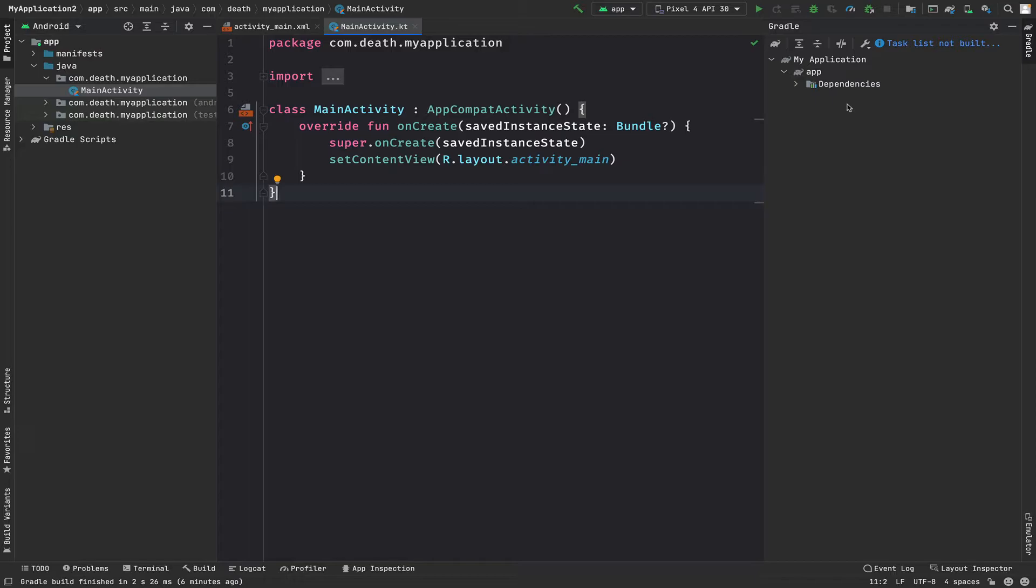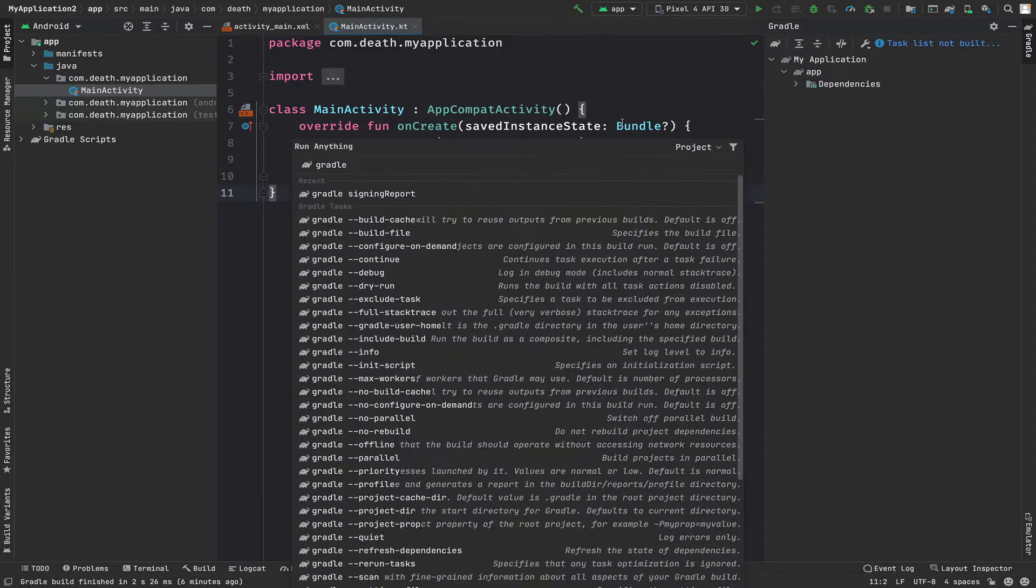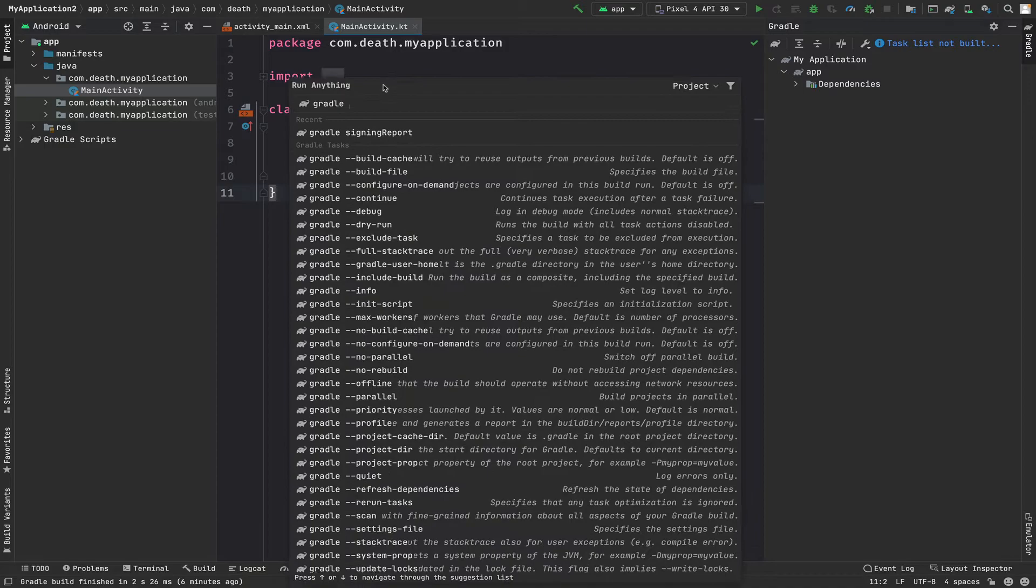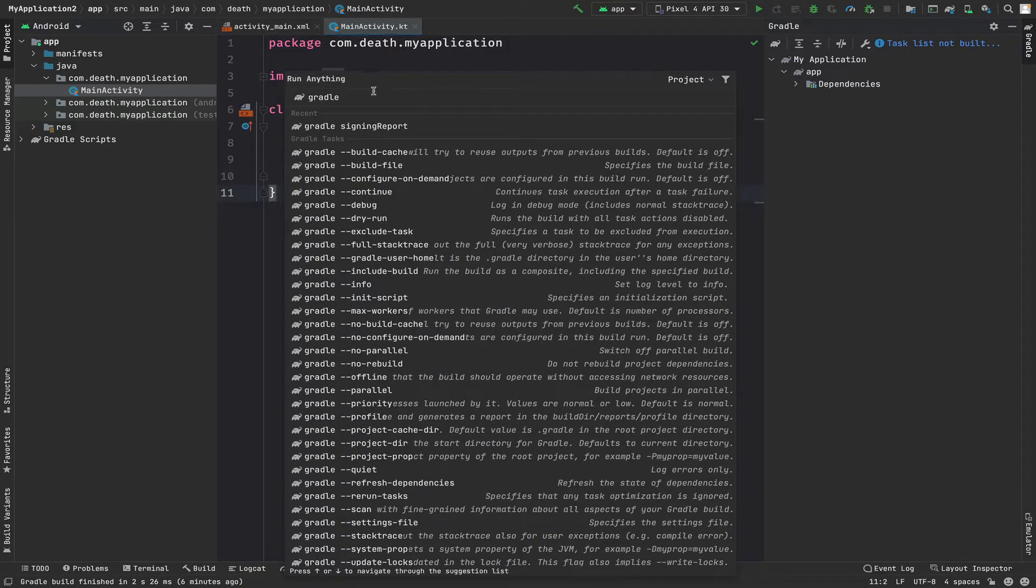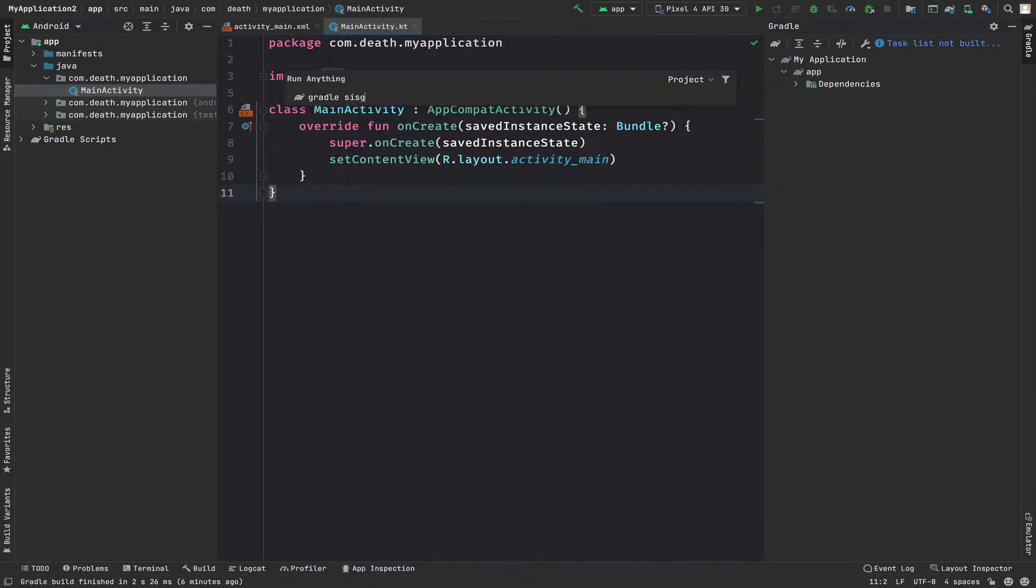You just click onto the Gradle icon. It will open a window which will give you access to the run anything command window, in which you just type 'signing report'.